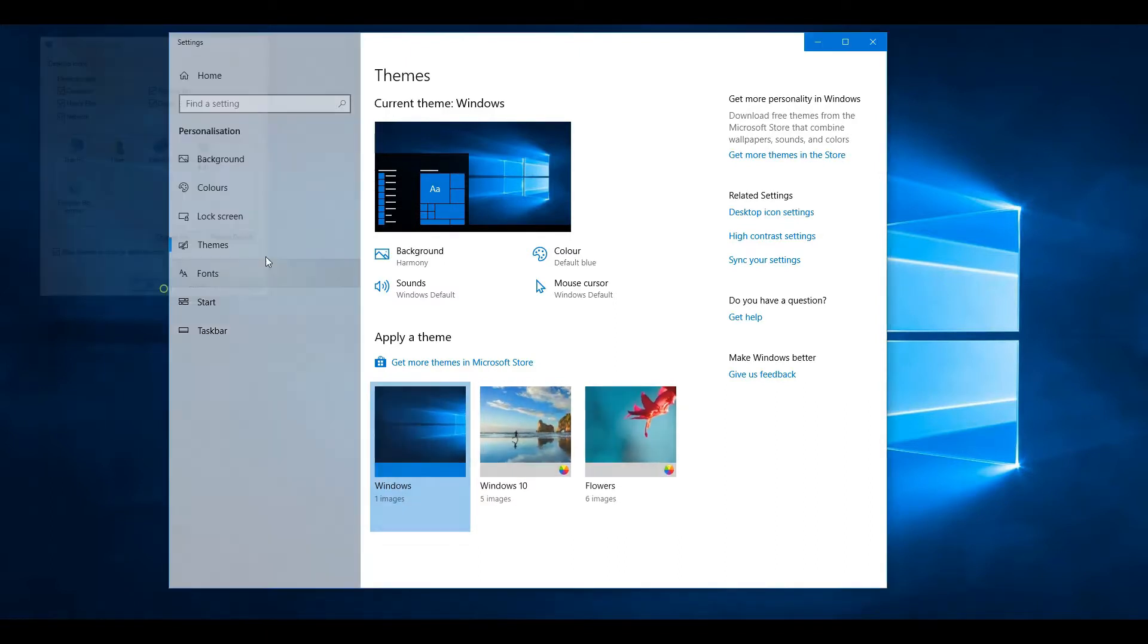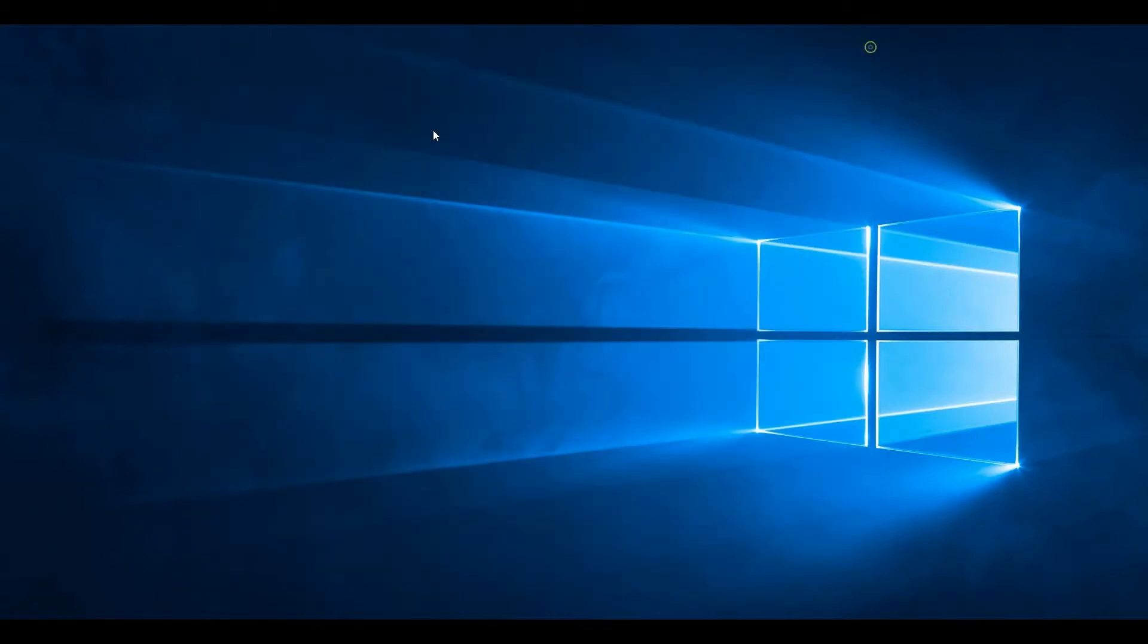But here, still desktop icons haven't appeared after doing that settings. So, the easiest way to show desktop icons is,